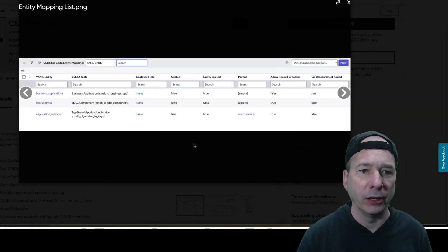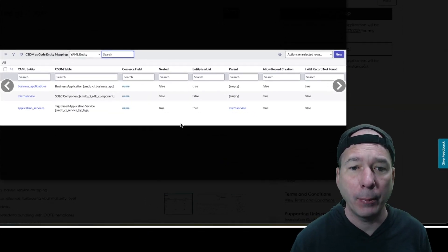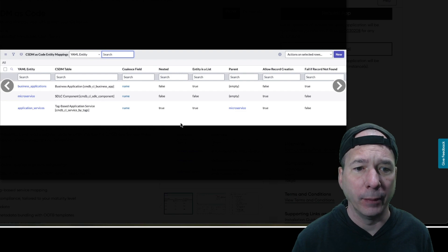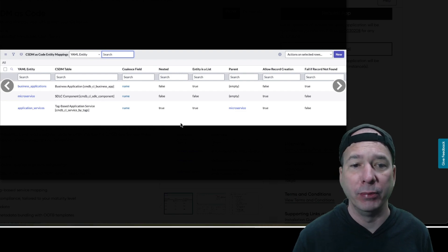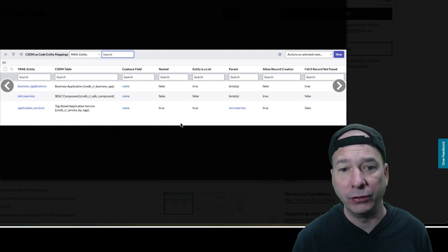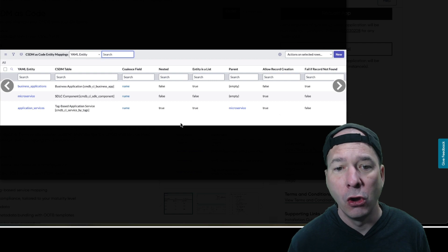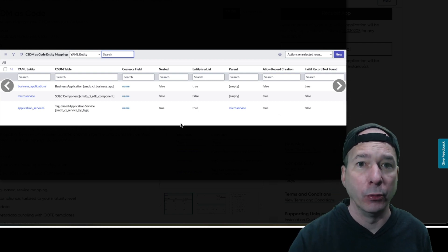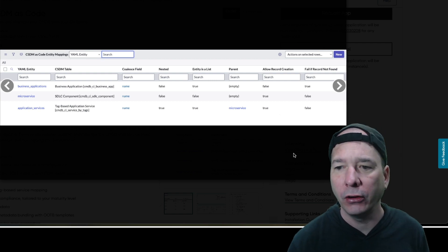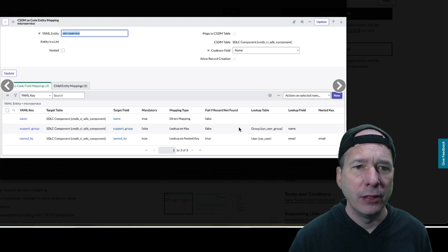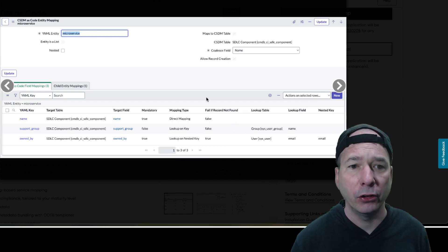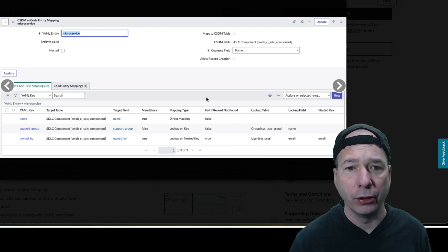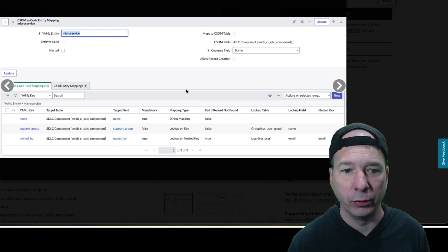They've got screenshots as well. First up is going to be a CSDM as code entity mapping list. So we've got the YAML entity, for example, of business applications mapping to the business application or CMDB CI business app table in ServiceNow. So just showing that list view.